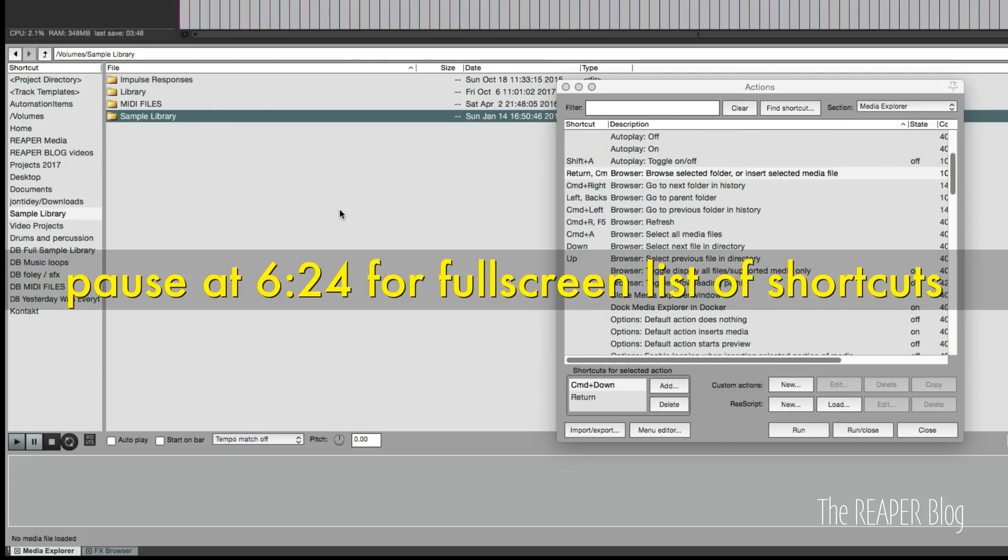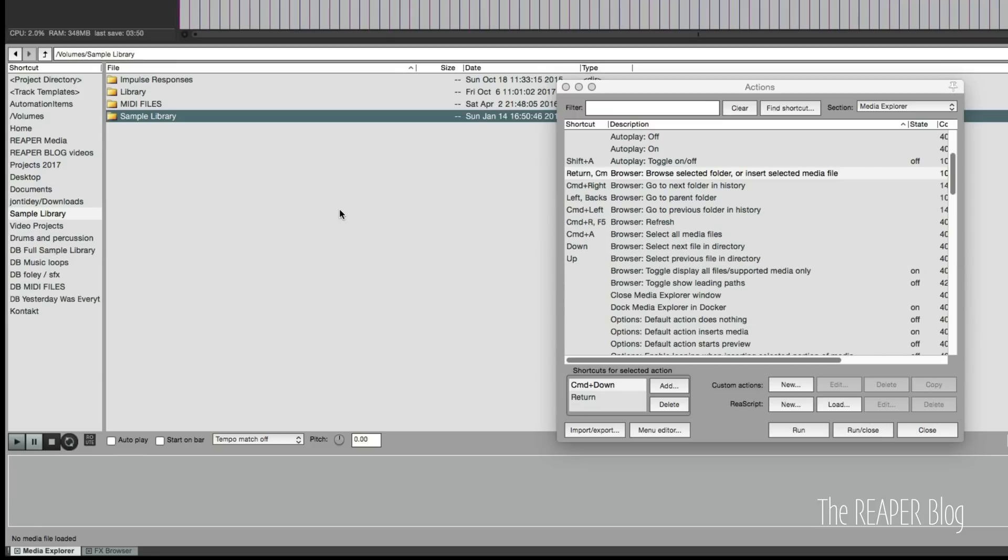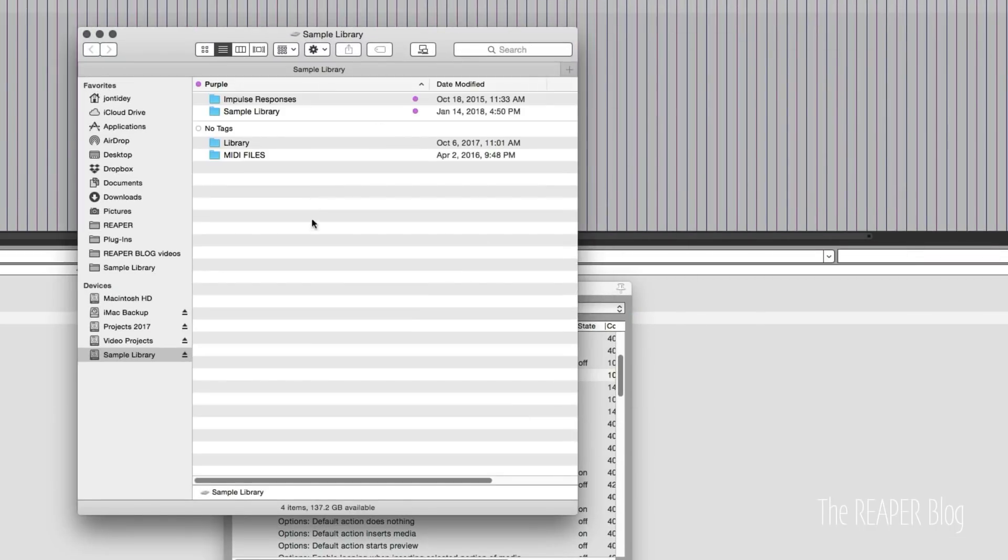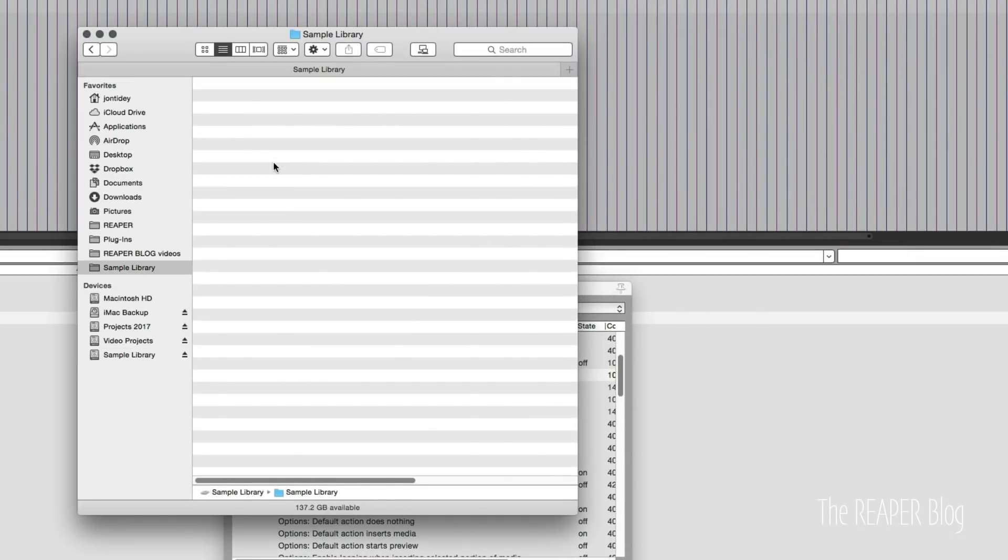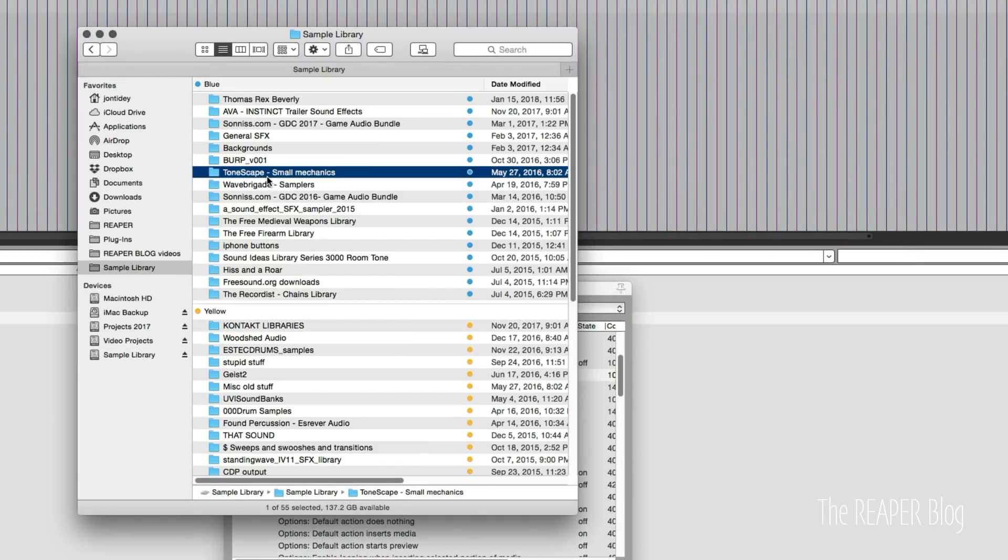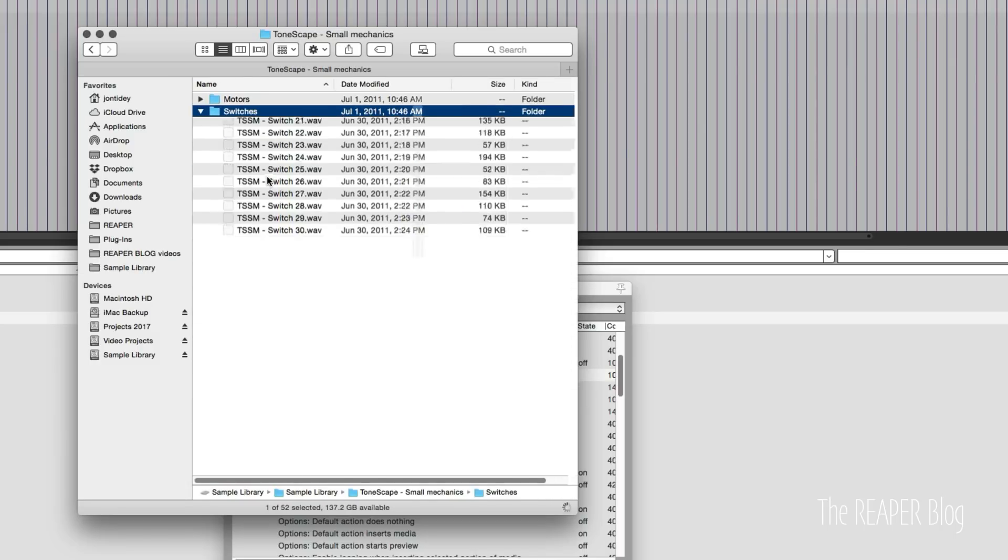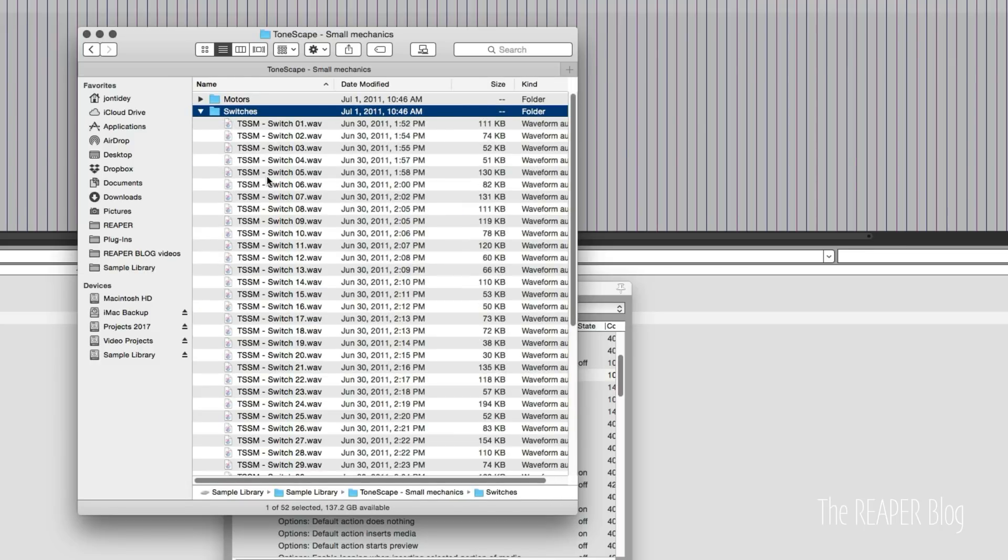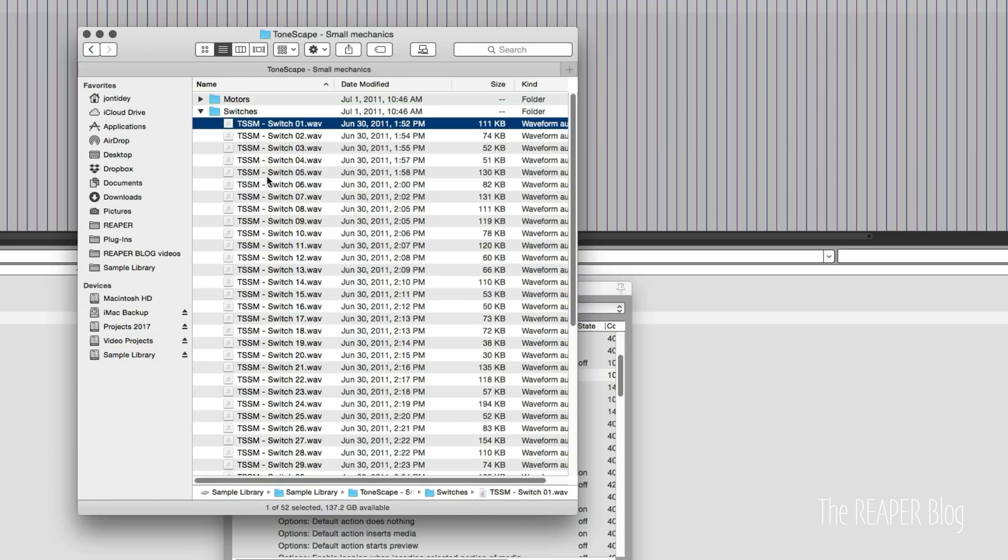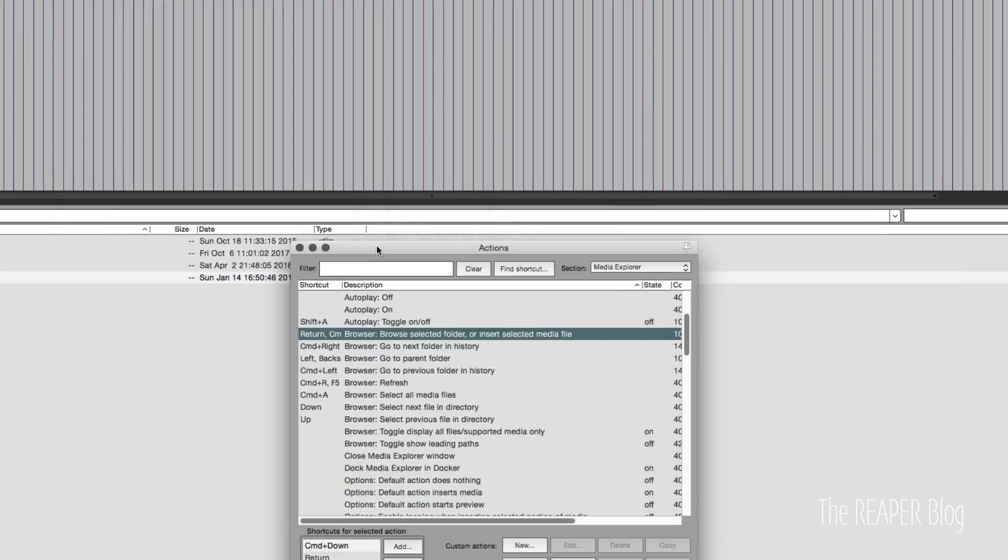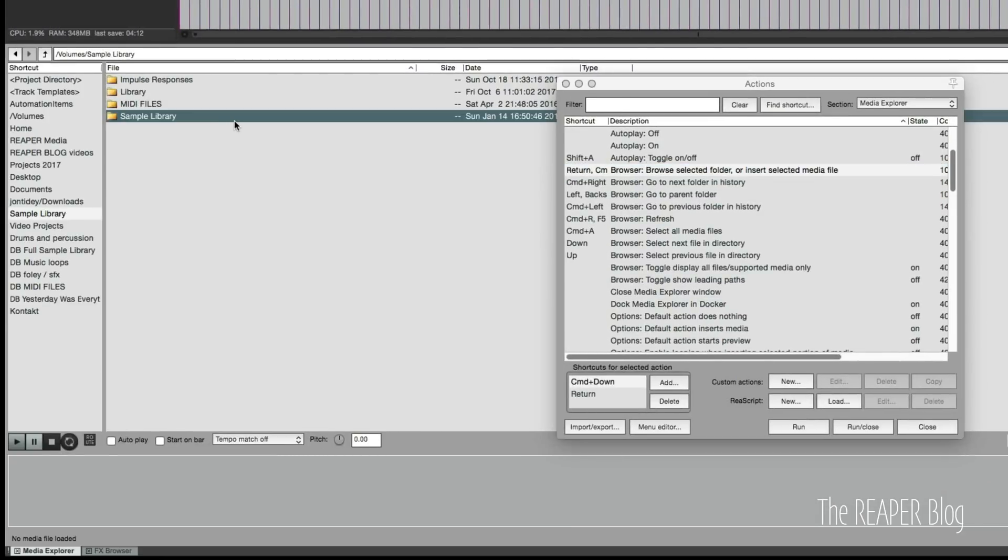The main things that I customized are the navigation. I made it work more like Finder because when you're going from your sample library hard drive and navigating through here, it's command down to go to the next thing and command down to activate it.